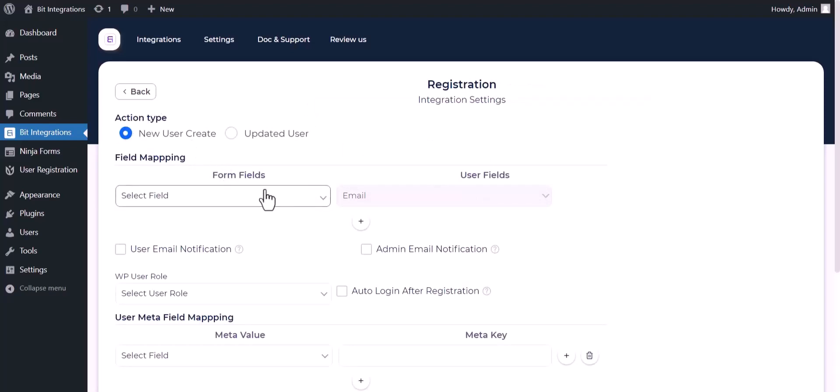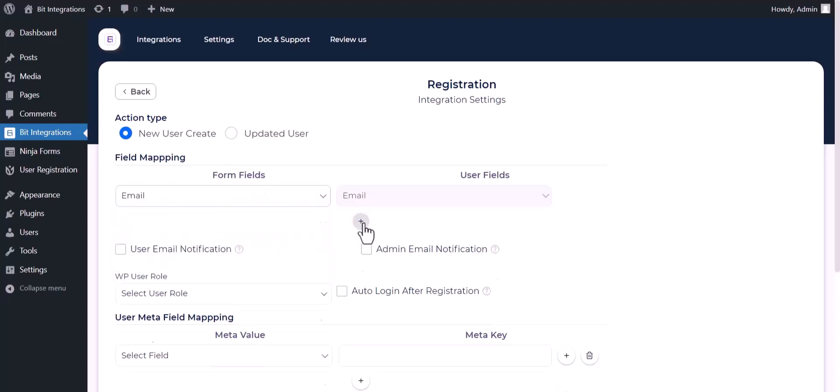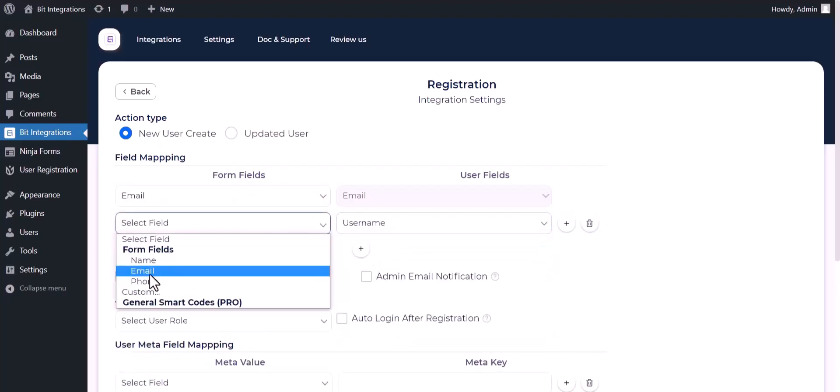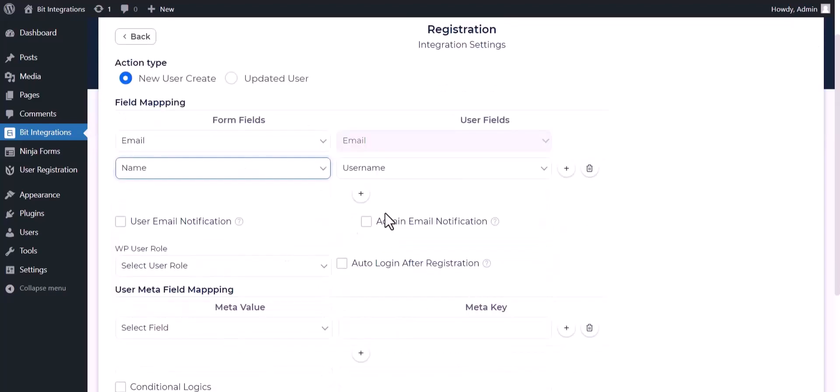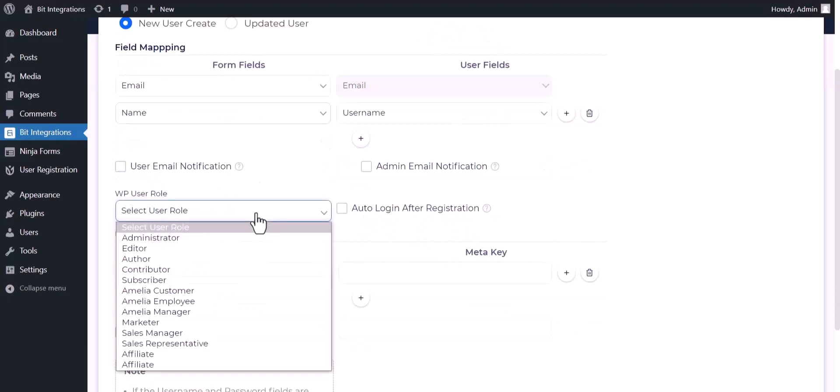Map the respective fields. You can send notifications by checking the box. Choose here the WP user role.